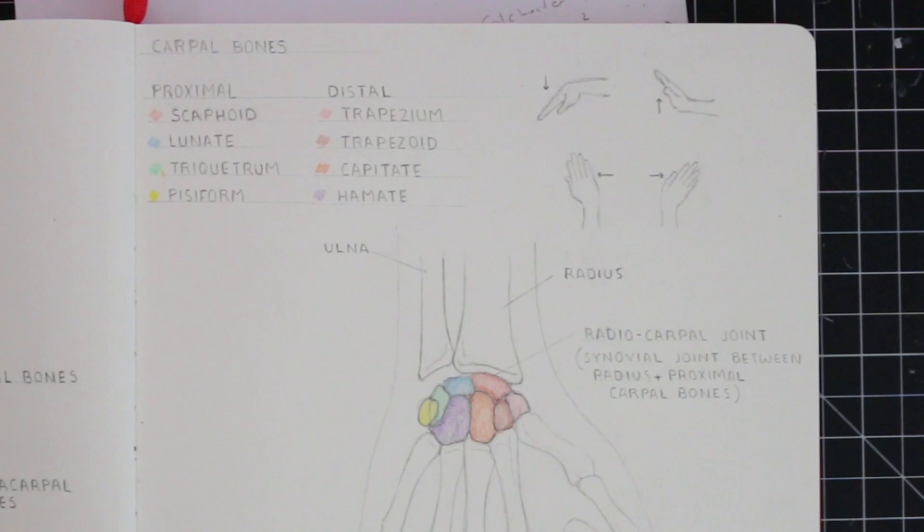I don't think it's worth looking at each of them in any more detail at the moment. Instead, let's move on to the metacarpal bones.